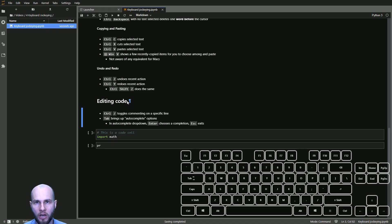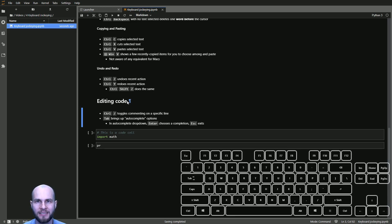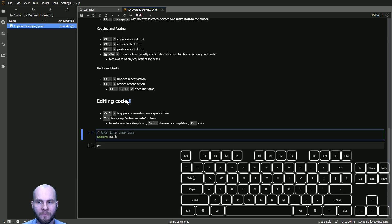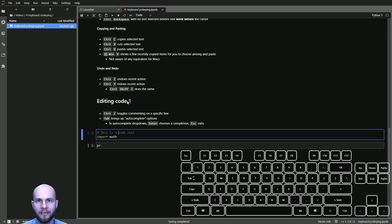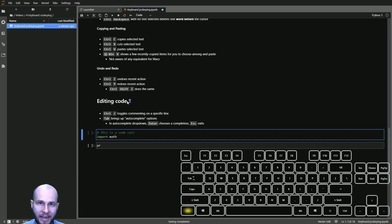There are some special shortcuts that only work in code cells. First is commenting — we can toggle commenting for a whole line by pressing Ctrl+Slash. If a line is currently commented, Ctrl+Slash will uncomment it; press it again and it comments it back.